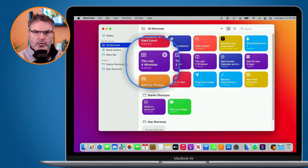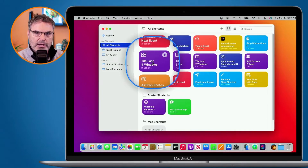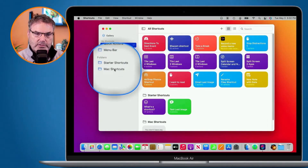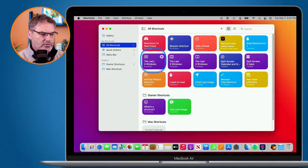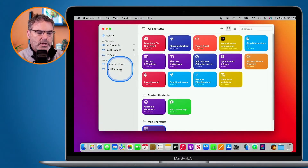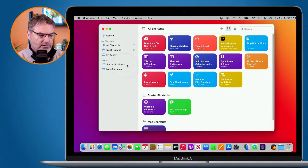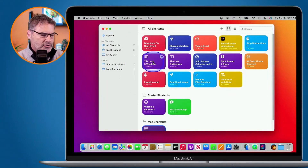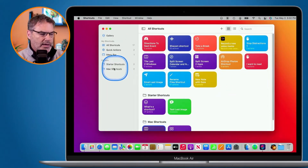I have this Tile S4 Windows shortcut - this is a Mac-only shortcut, it can only be run on the Mac. So I need to put it into my Mac Shortcuts folder to keep it organized. I just drag it over there and when I let go it moves. I do that for another Mac-only shortcut as well, and now when I click on Mac Shortcuts we can see those two shortcuts are there.